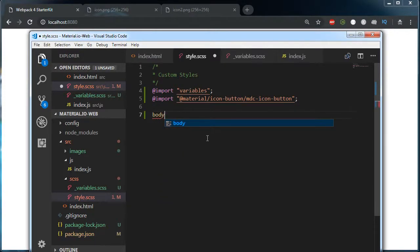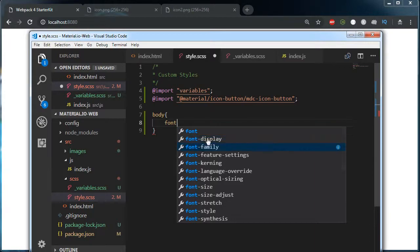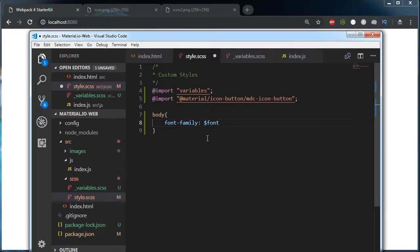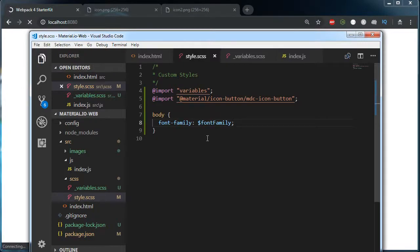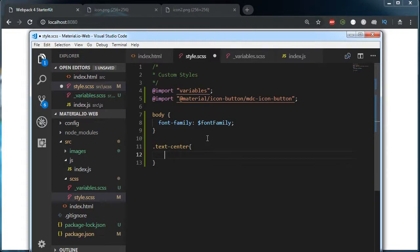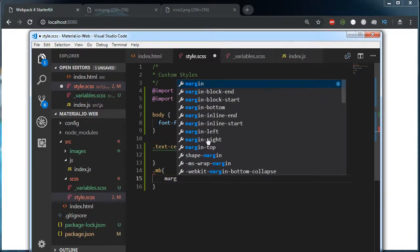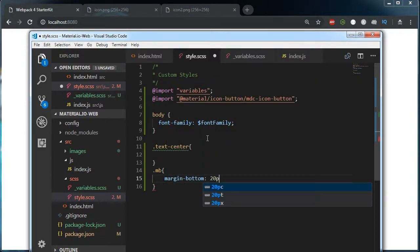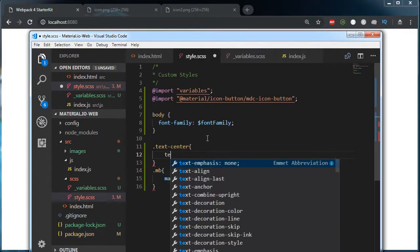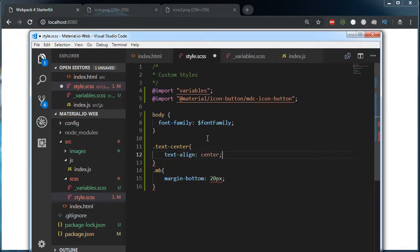This is the main class we need to import to make use of our icon buttons. I am targeting the body and setting the font family to my font family variable. I am also going to use a class text-center just to align my h1 in the center, and mb to give a margin bottom of 20 pixels, with text-align center.